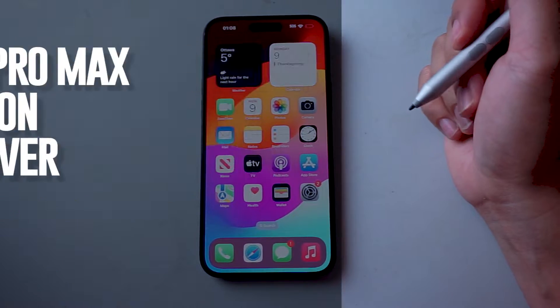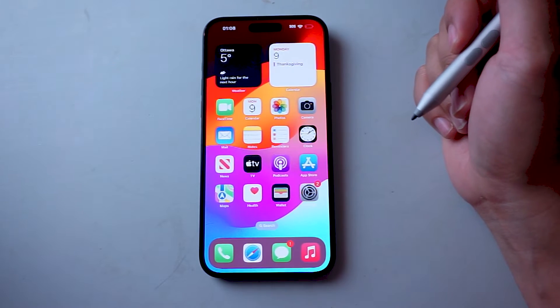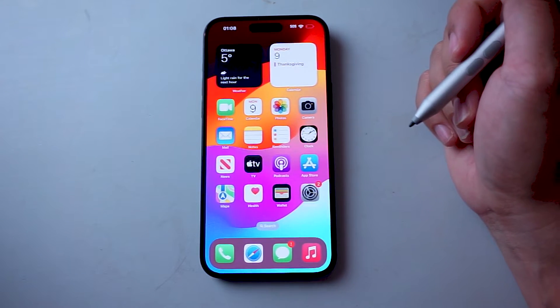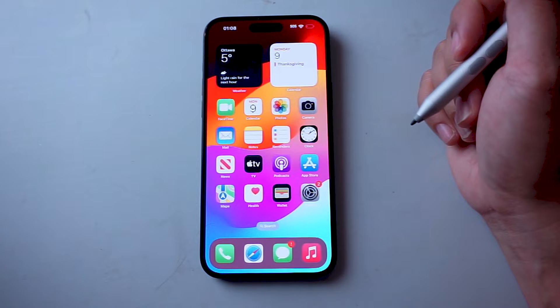What's good YouTube? In this video we'll be taking a look at how to turn on VoiceOver for the iPhone 15 Pro Max.